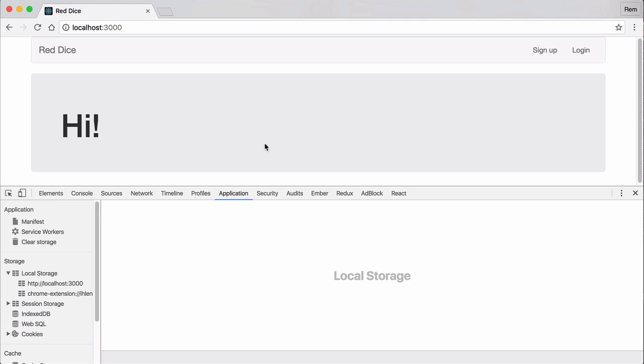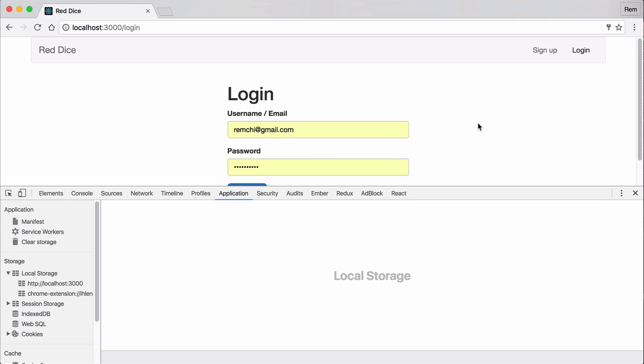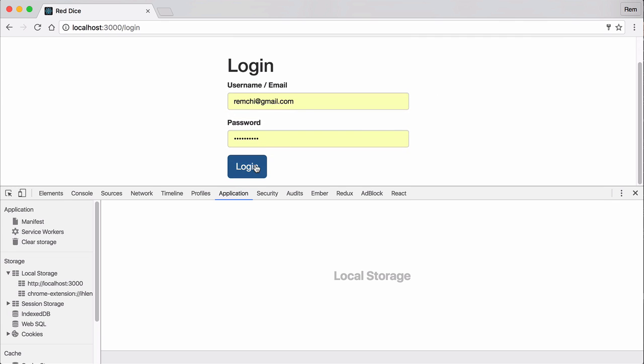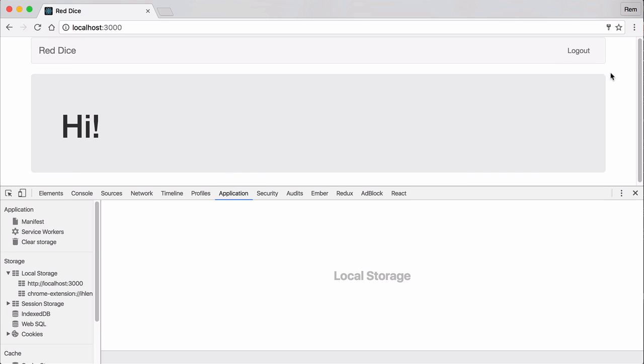So our navigation bar knows about current user information. That's exactly what we want. So now we want to have this logout link functioning. So let's do this.